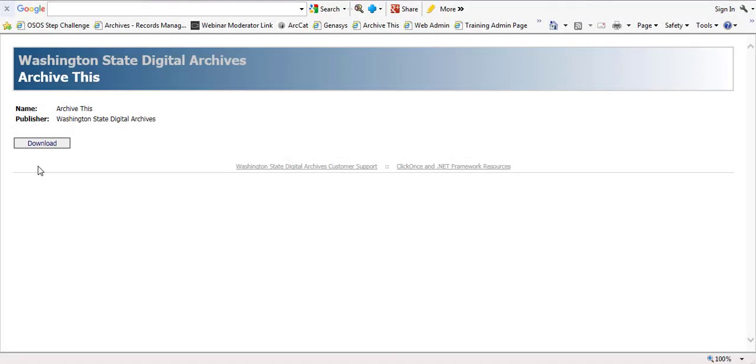When you first get set up with an ArchiveThis account, we will provide you with the login credentials and a link to the ArchiveThis application. You will want to bookmark this link for future transfers.